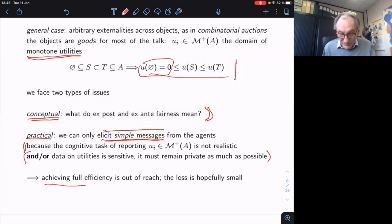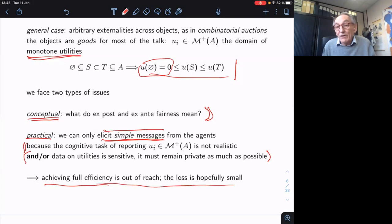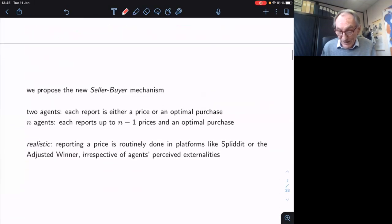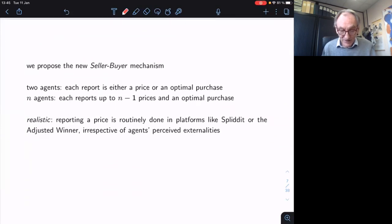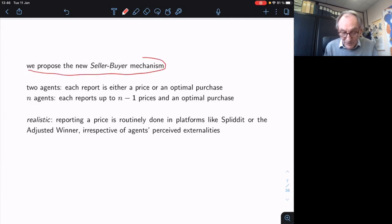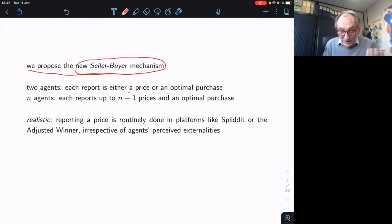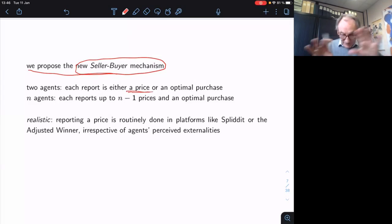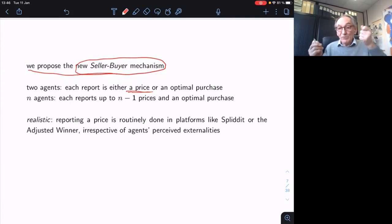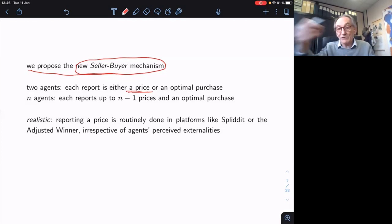One consequence is that we cannot hope for full efficiency when people reveal partial messages, but that's a fact of life. After discussing the normative and conceptual issues, we propose a new mechanism where essentially the reports of agents are like a price. If you have only two agents, only one needs to reveal a price. Essentially, they bid to become the seller — the person who will sell the objects to the other person — and the key is that the bid wins if it's the smallest.